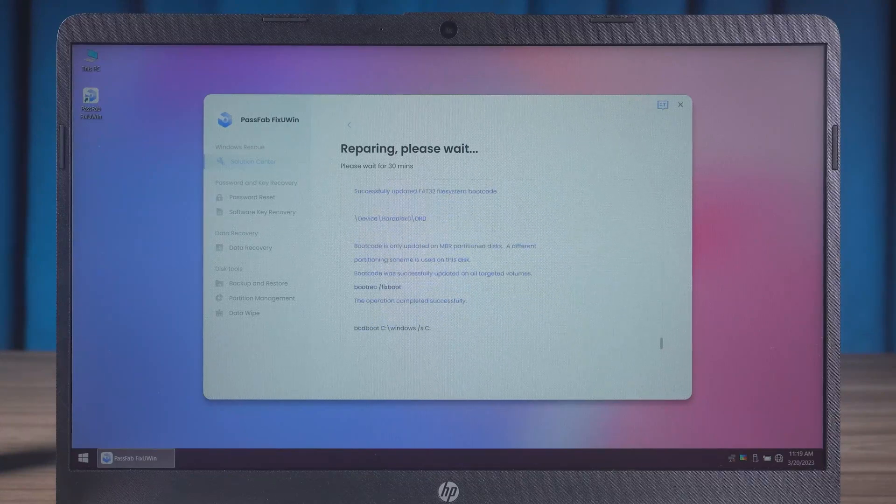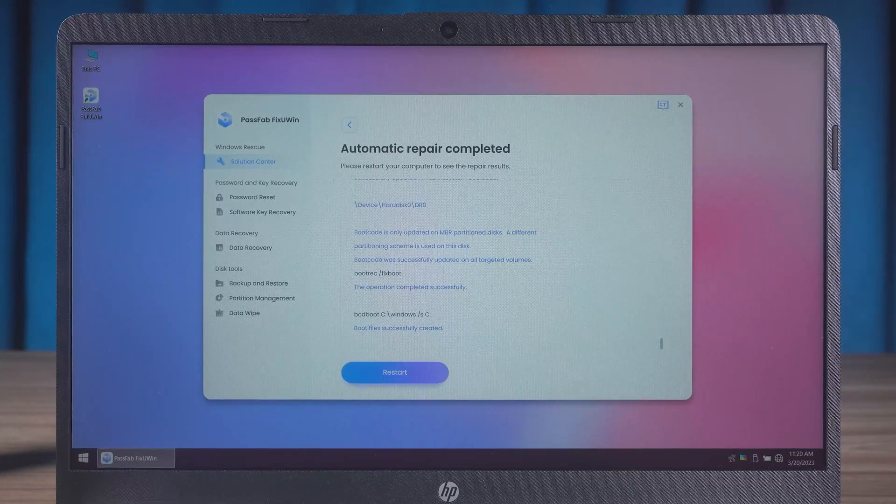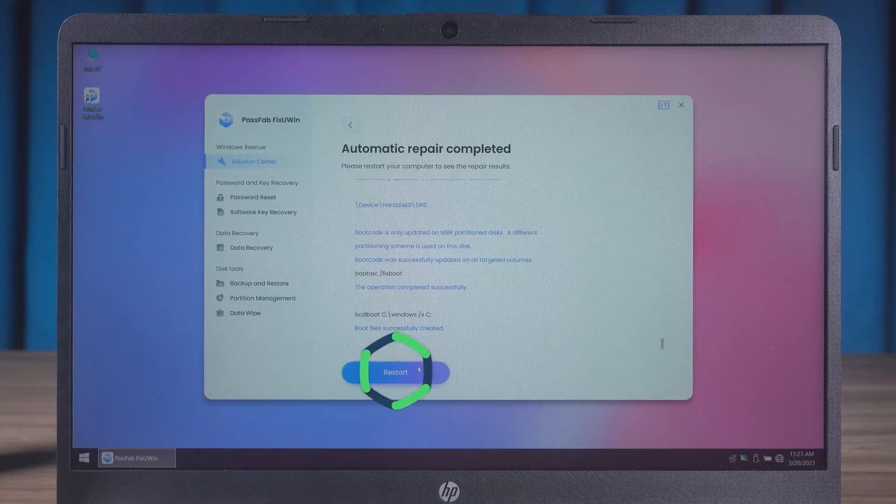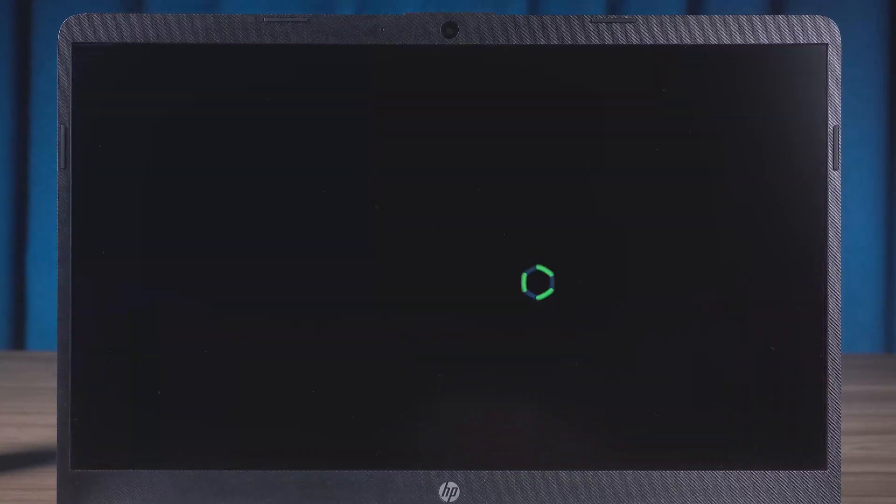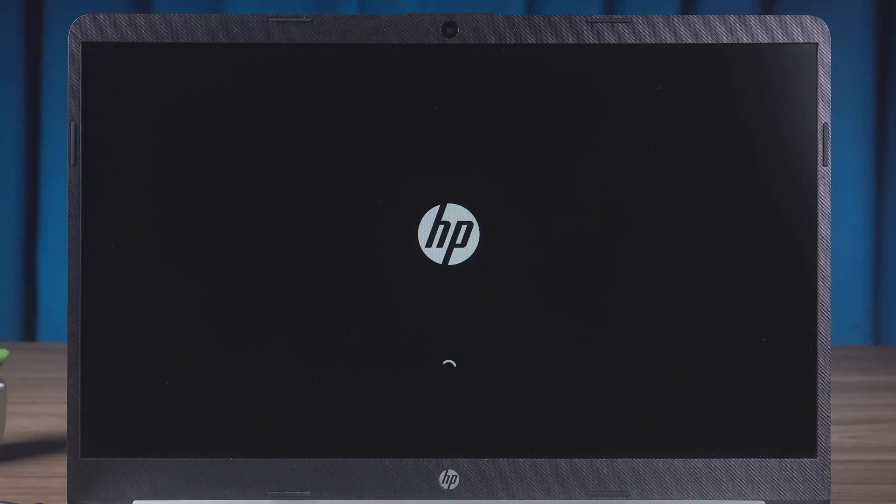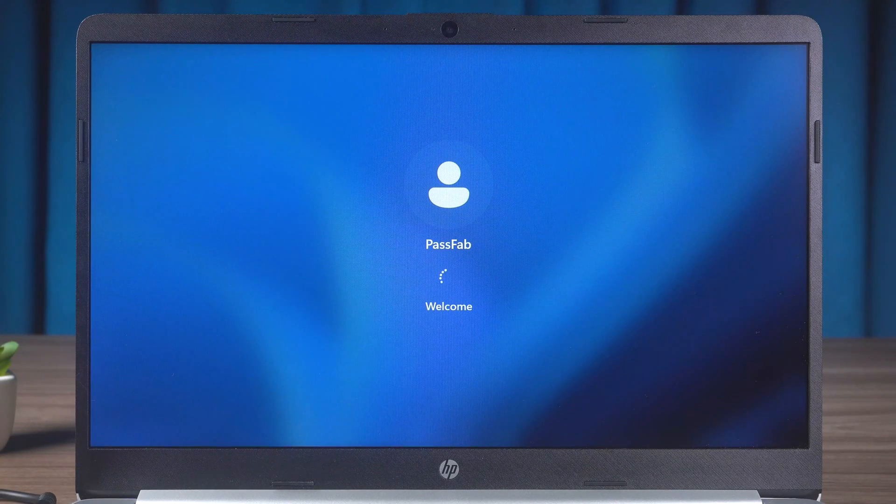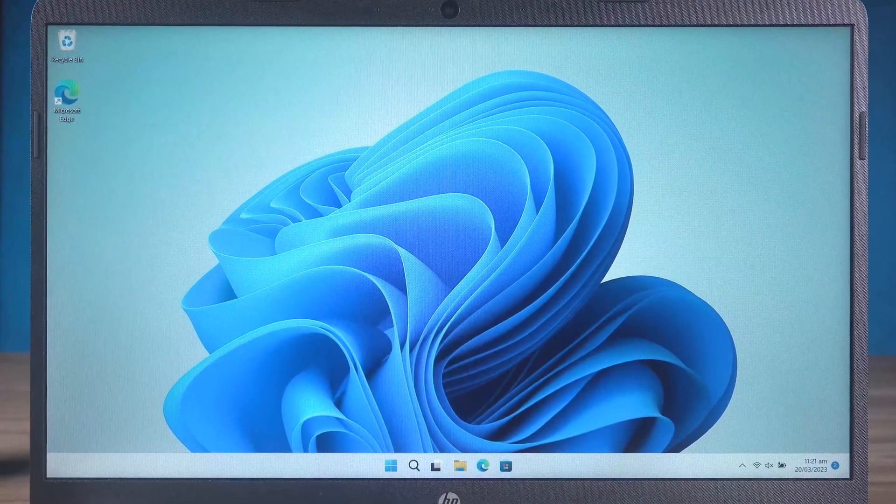Please wait. OK, the repair is now complete. Click the Restart option. Let's see if the repair was successful. The PC boots up and works fine.